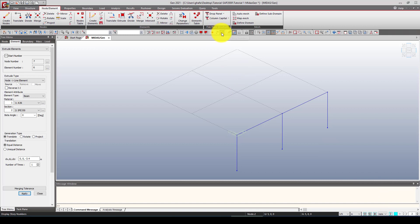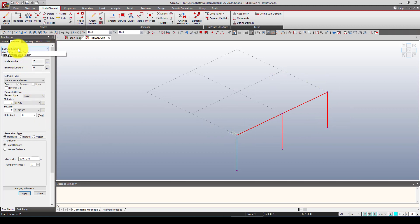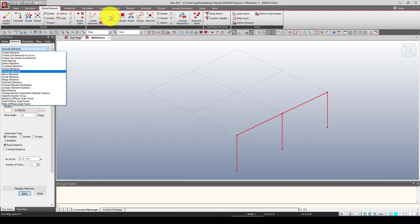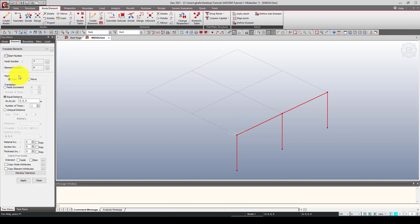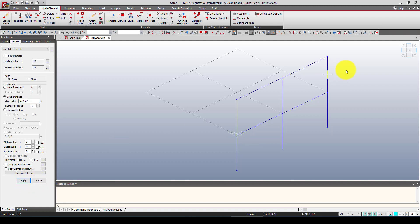Now I'll turn off that display and go back to the model. I'll use Select All to select all beam and column elements, then use Translate to move them all by 3.4 meters in the Z direction. Apply — and the structure is now repositioned.